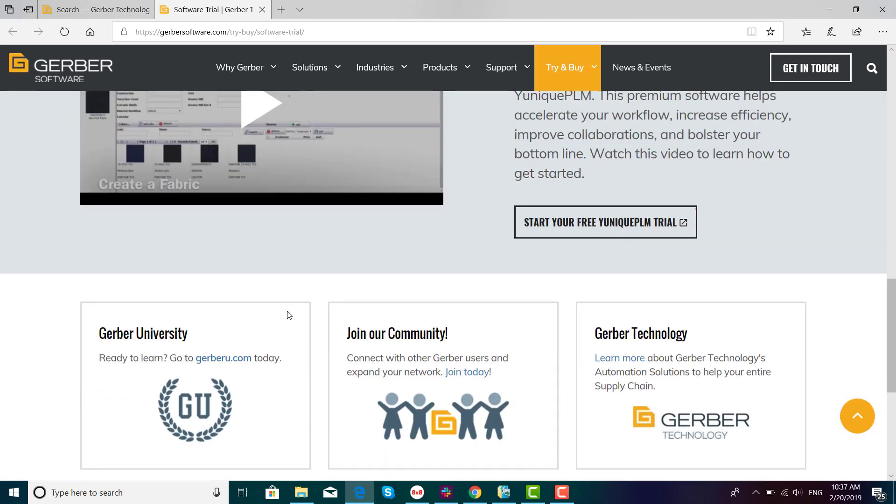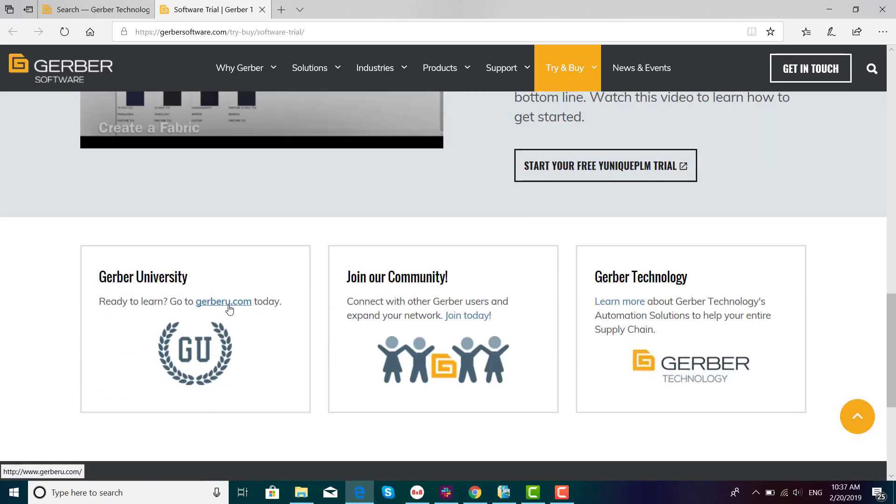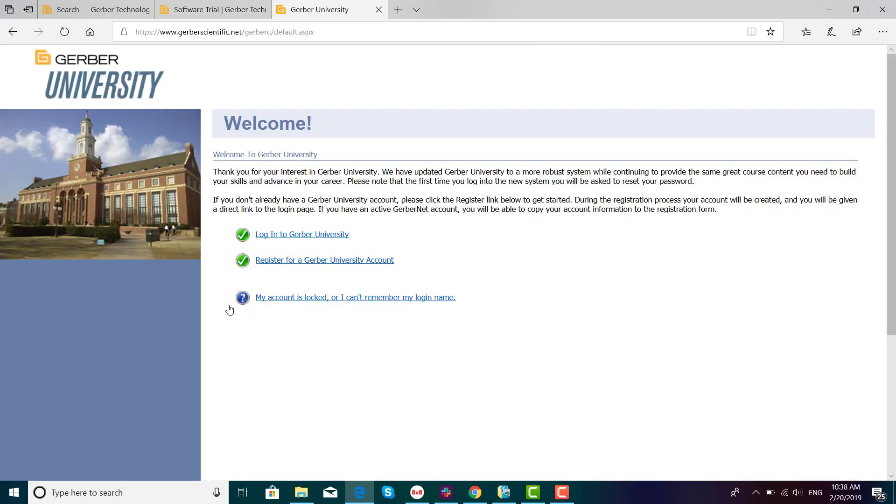There's also links to Gerber University. This is an excellent place where you can see what courses are being offered. Log in or create an account.